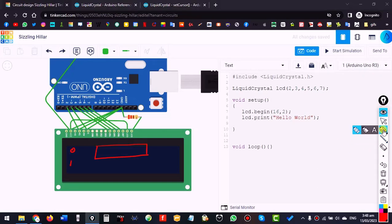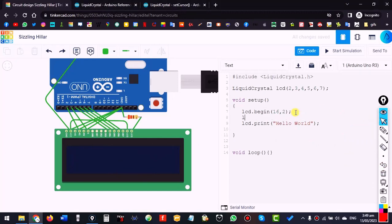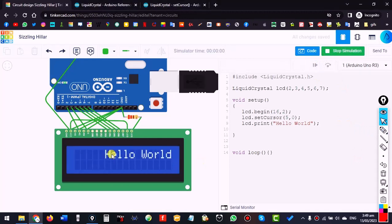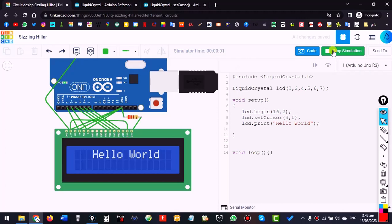Let's try setCursor. I want to write hello at a specific position. Call lcd.setCursor() and give the column — let's say column 5, which is around the center. Then row 0, which is the first line. Row 0 is the top line and row 1 is the bottom line. If I write 3 it starts from the third position.